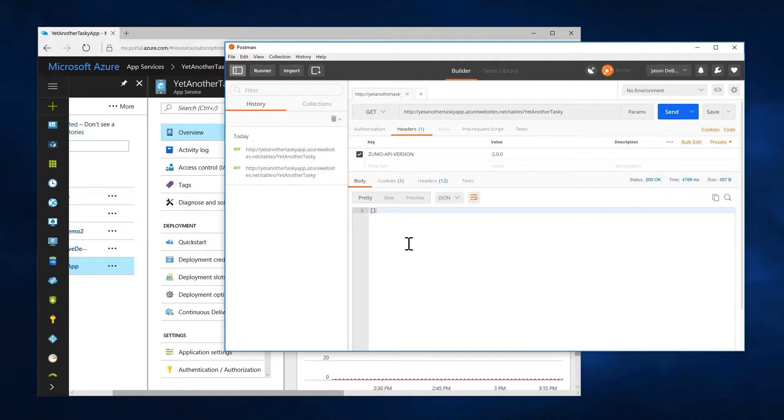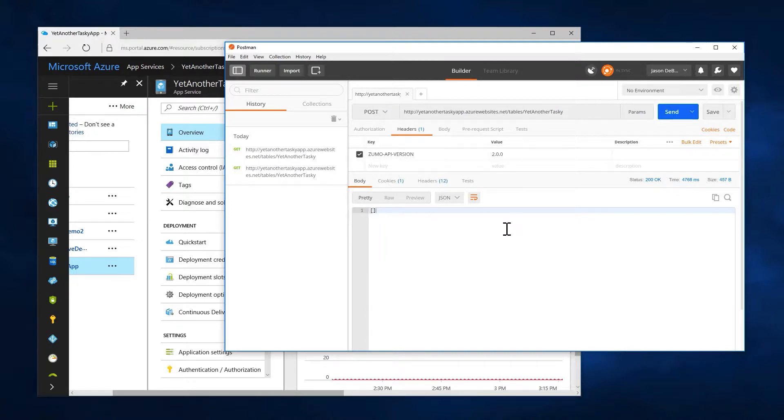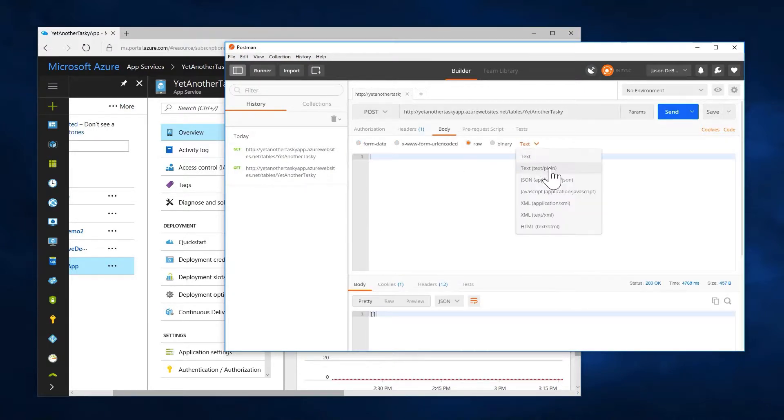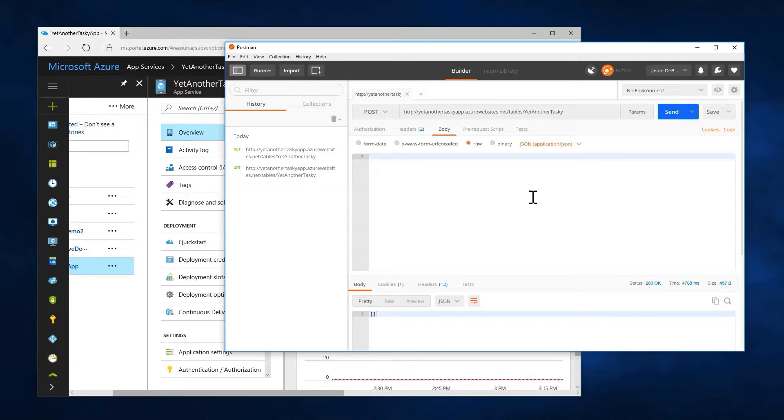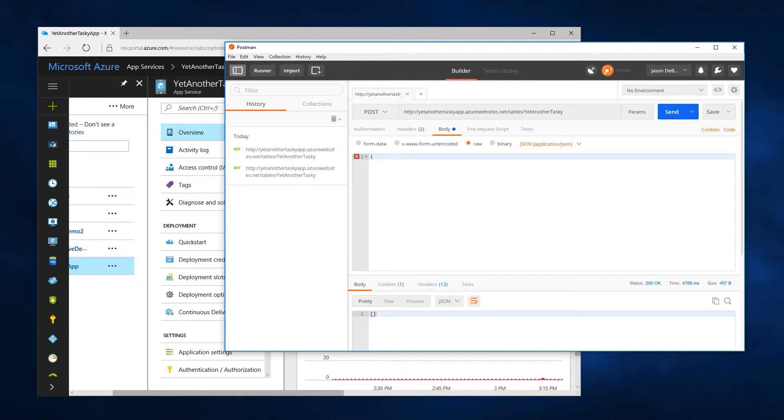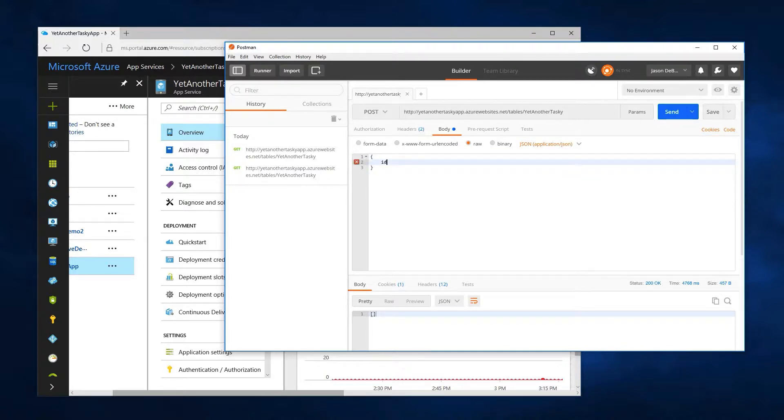So now what I'll do is I'm going to post to this endpoint. So we'll do that, our post, and I'll go to my body, my body raw, some JSON data. And so here, this is where I said because I turned on dynamic schema, at this point, I actually get to kind of type whatever I want. And they'll just auto generate columns for me, which is kind of neat. So first of all, I'm going to add an ID.